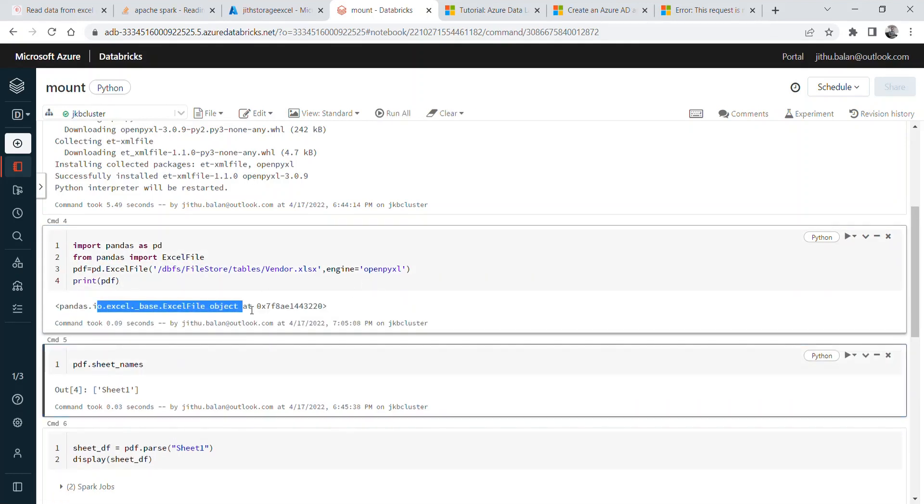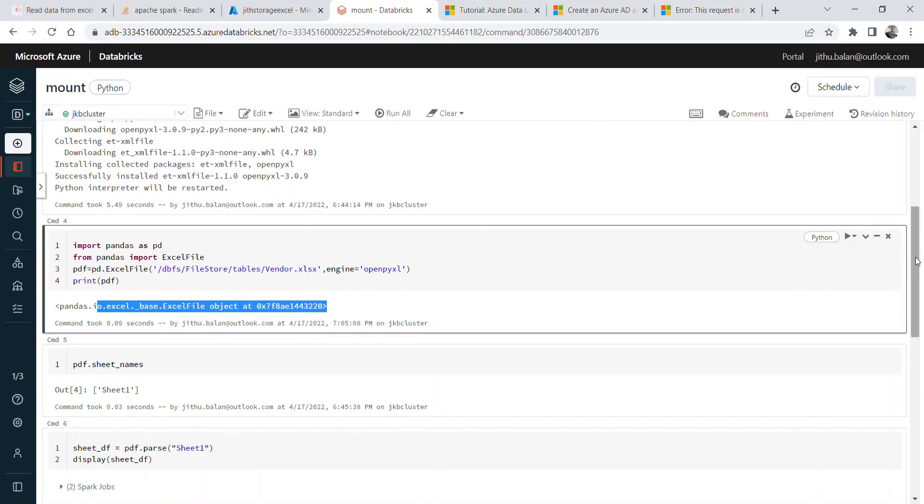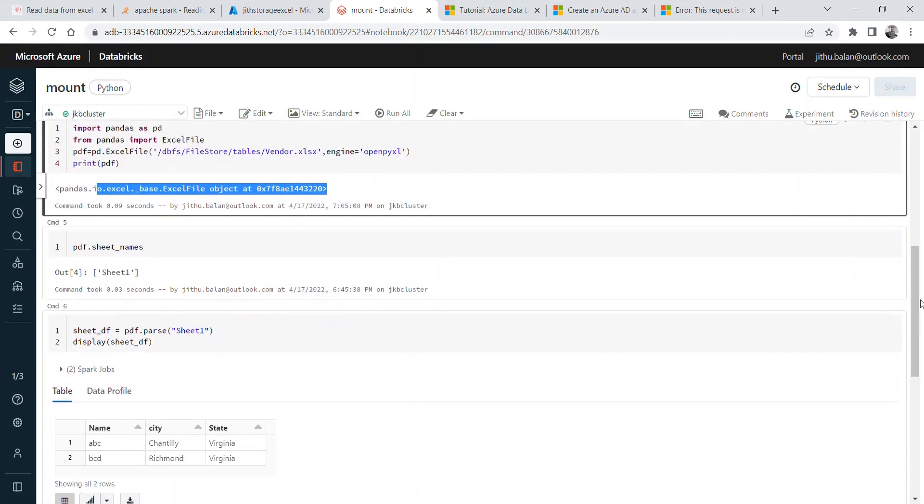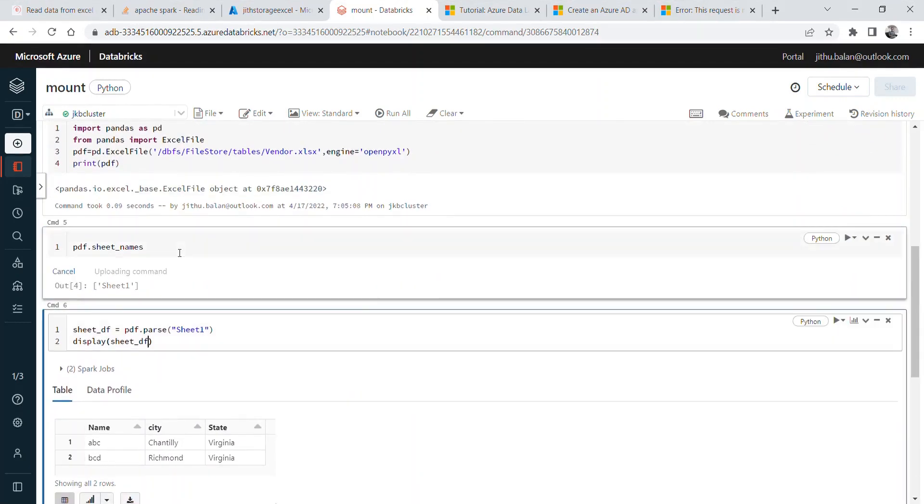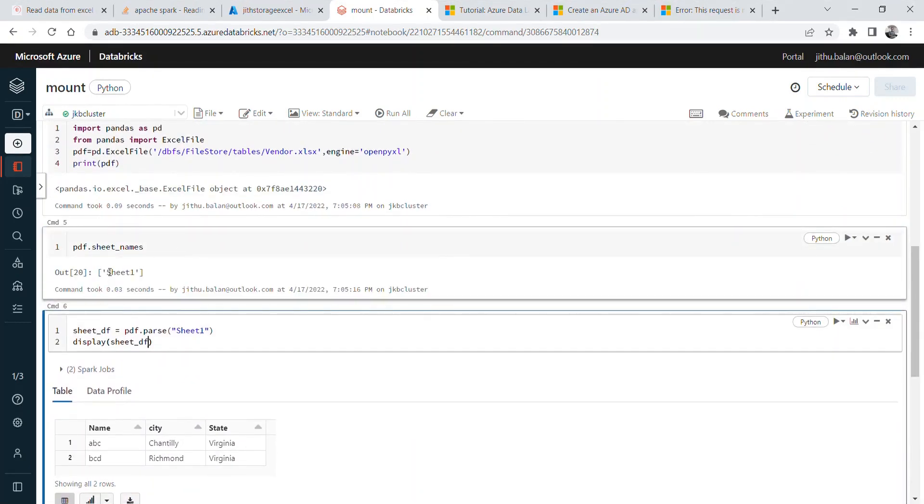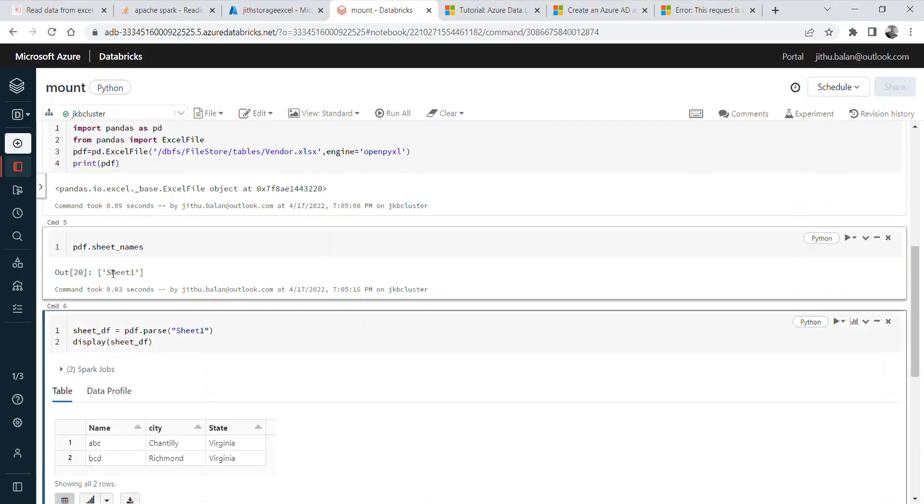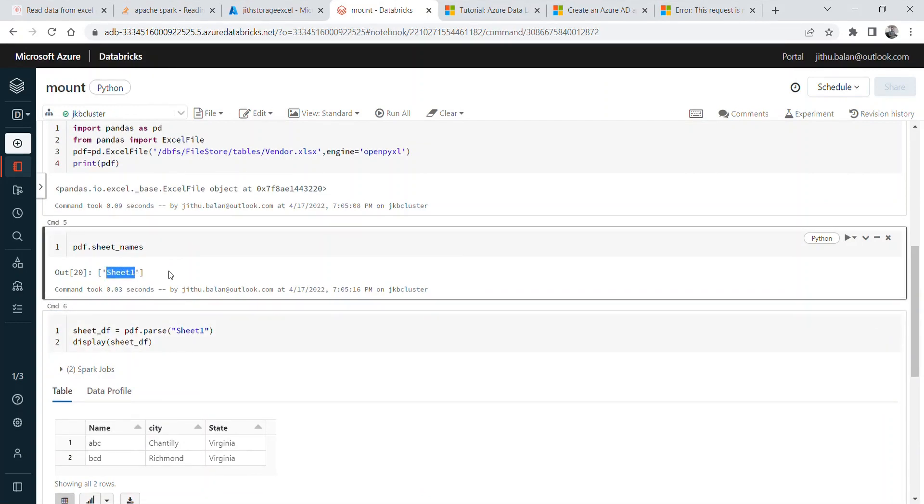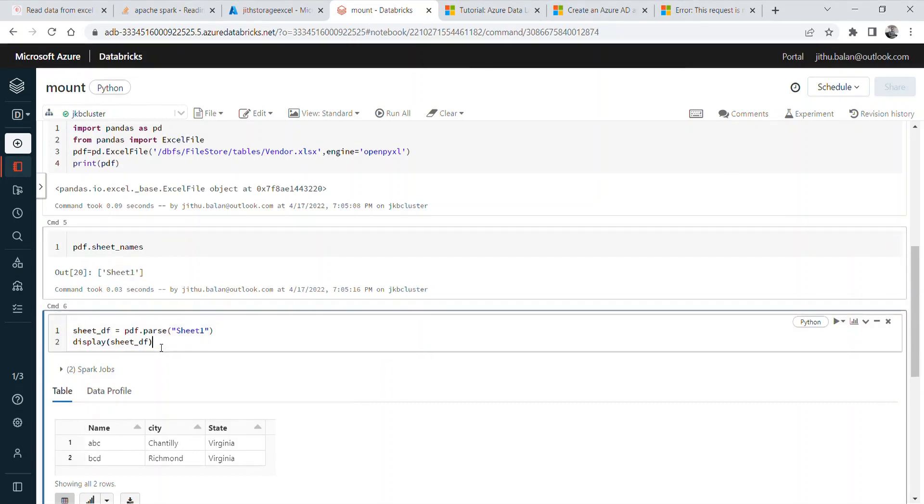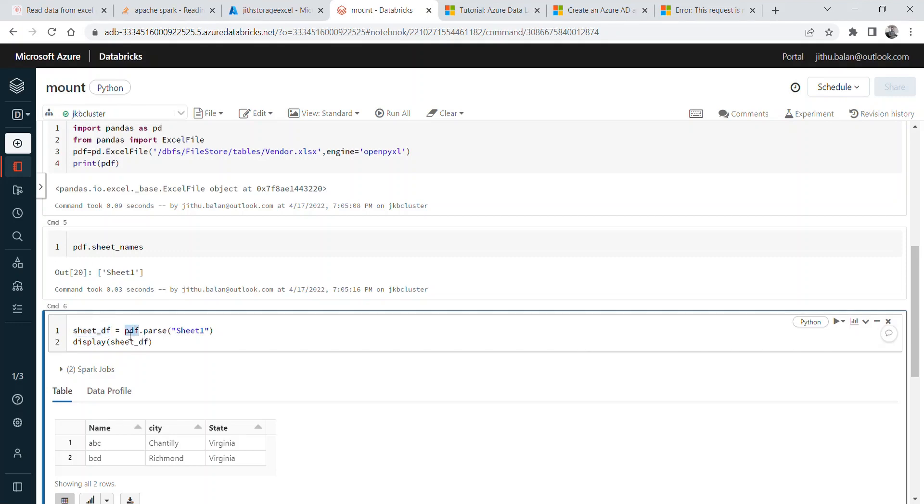This will create the Python pandas dataframe. And here you can see the sheet available. As I showed you before, we have Sheet1. If you have multiple sheets, you can check which sheet you need to pull the data. So now I'm creating the specific sheet dataframe: pdf.parse Sheet1.